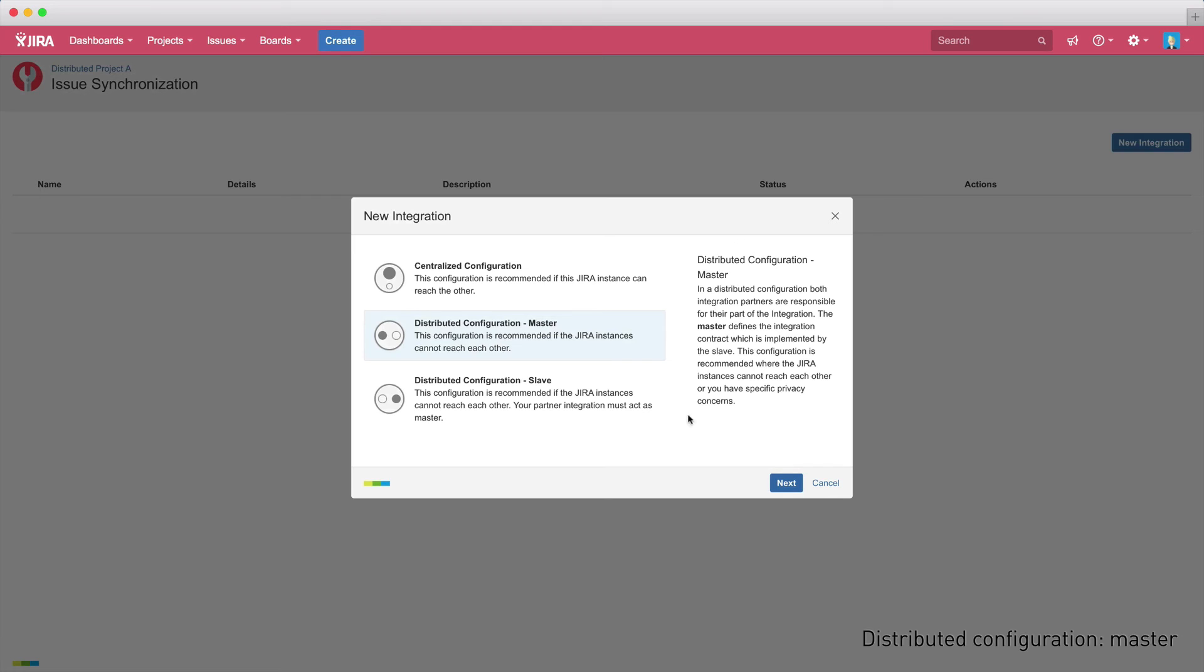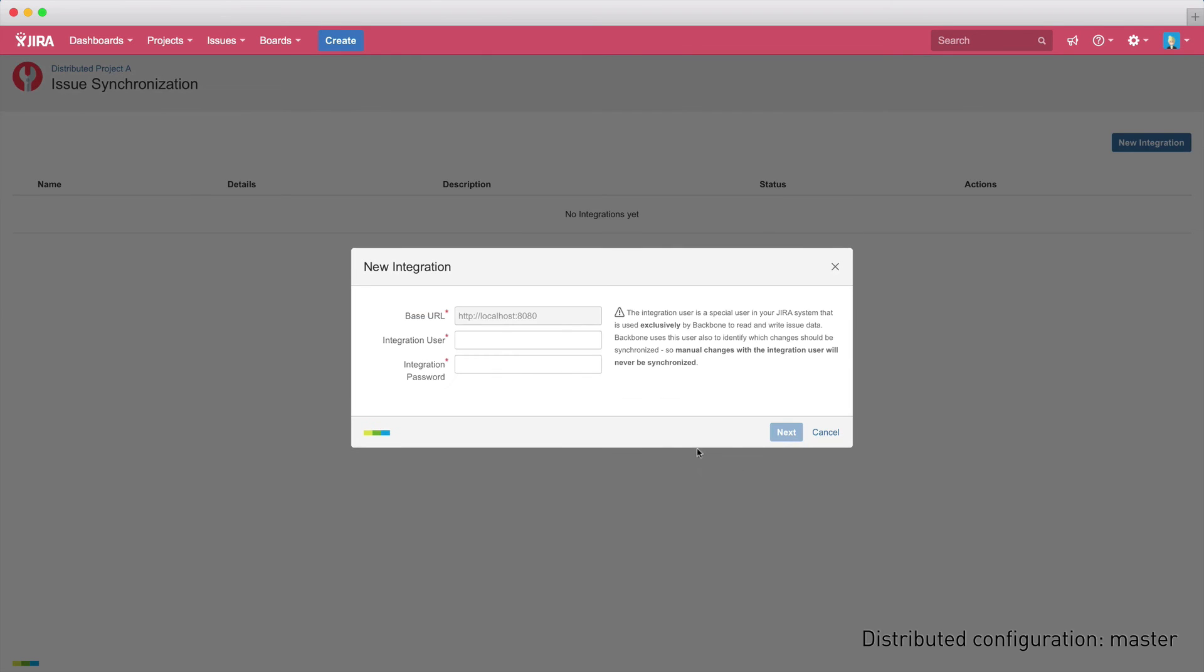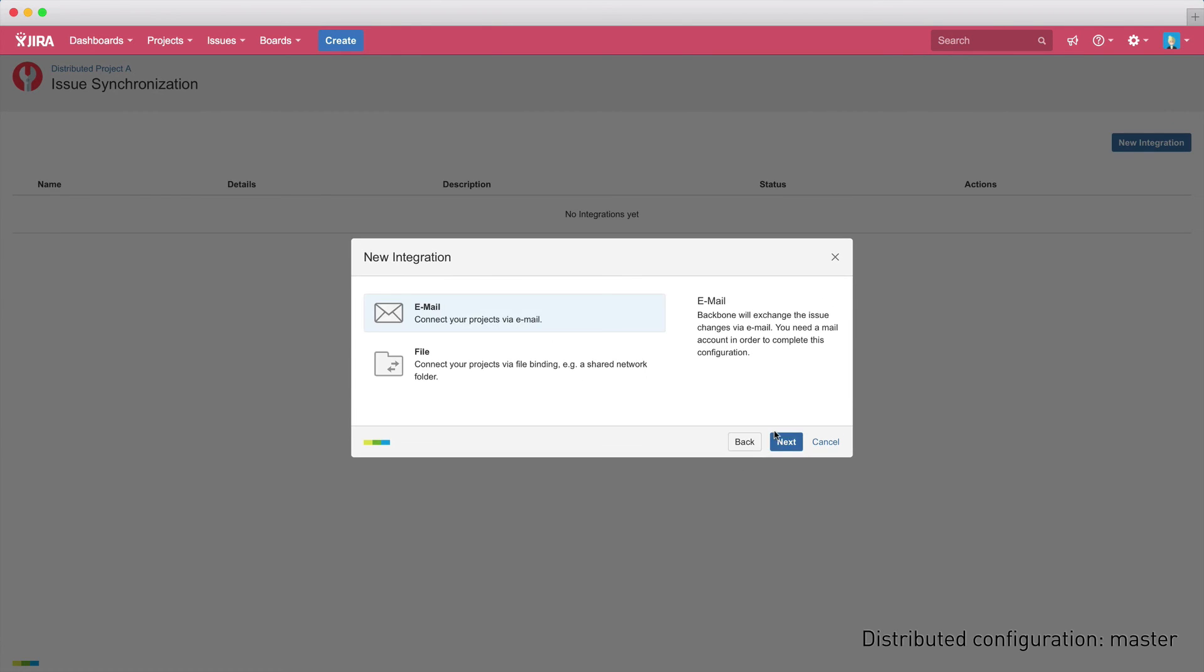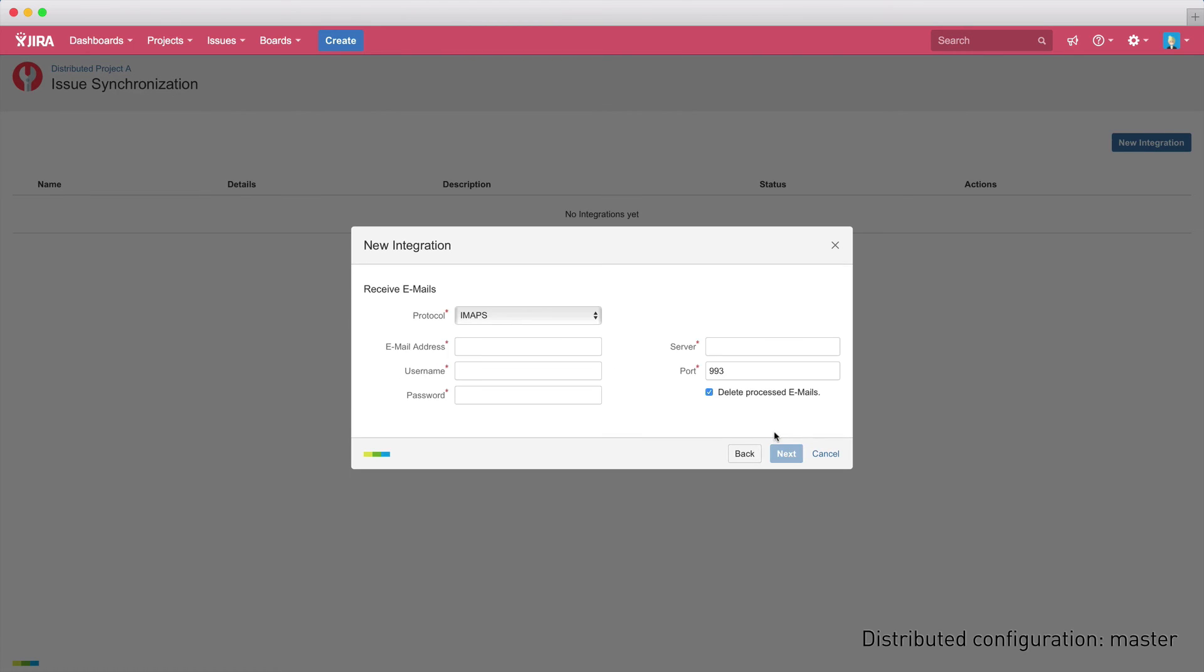In the master project, we can define the integration details that need to be confirmed by the slave project. In our demo, the instance with project A will act as master, whereas project B will later be defined as the slave. Now, again, you have to define the integration user and select if you want to sync your issue data via email or file exchanges. For this demo, we'll select the email option.